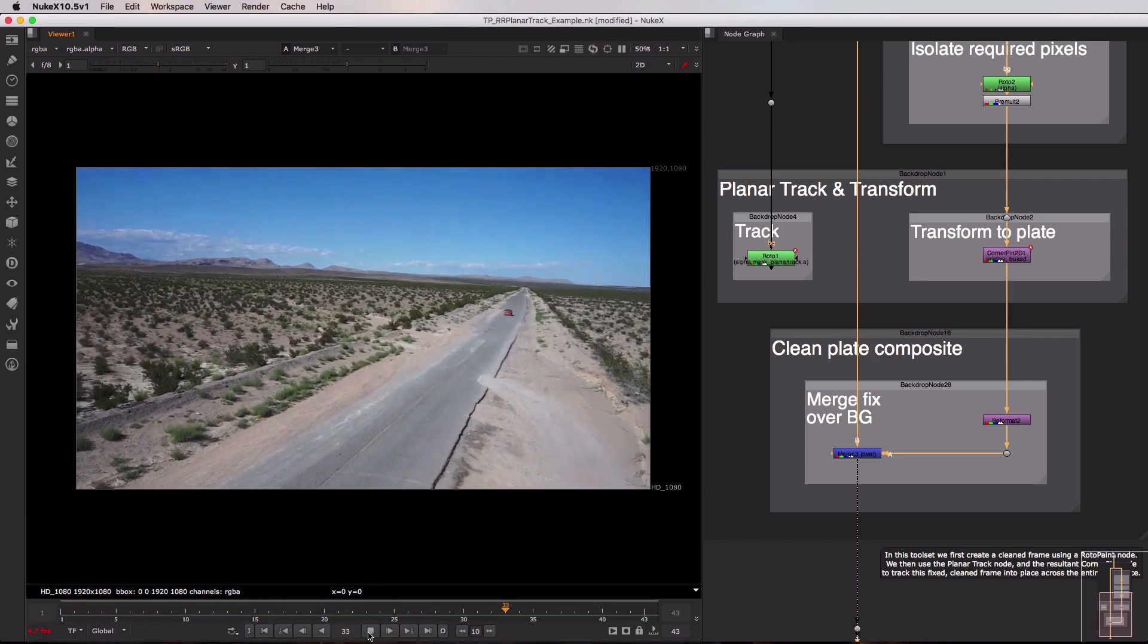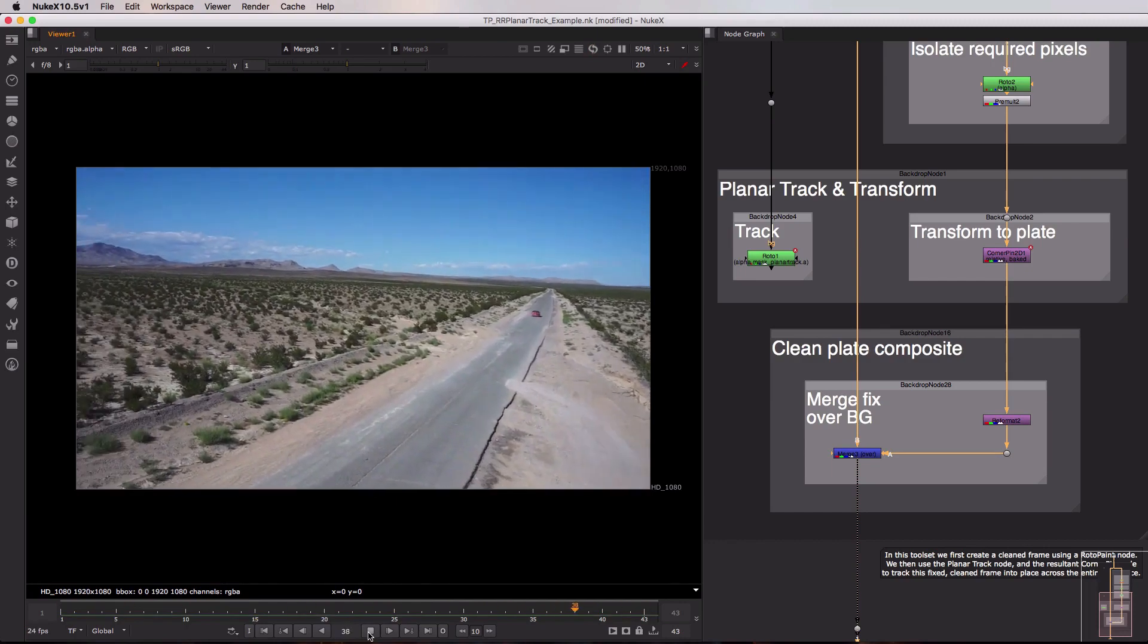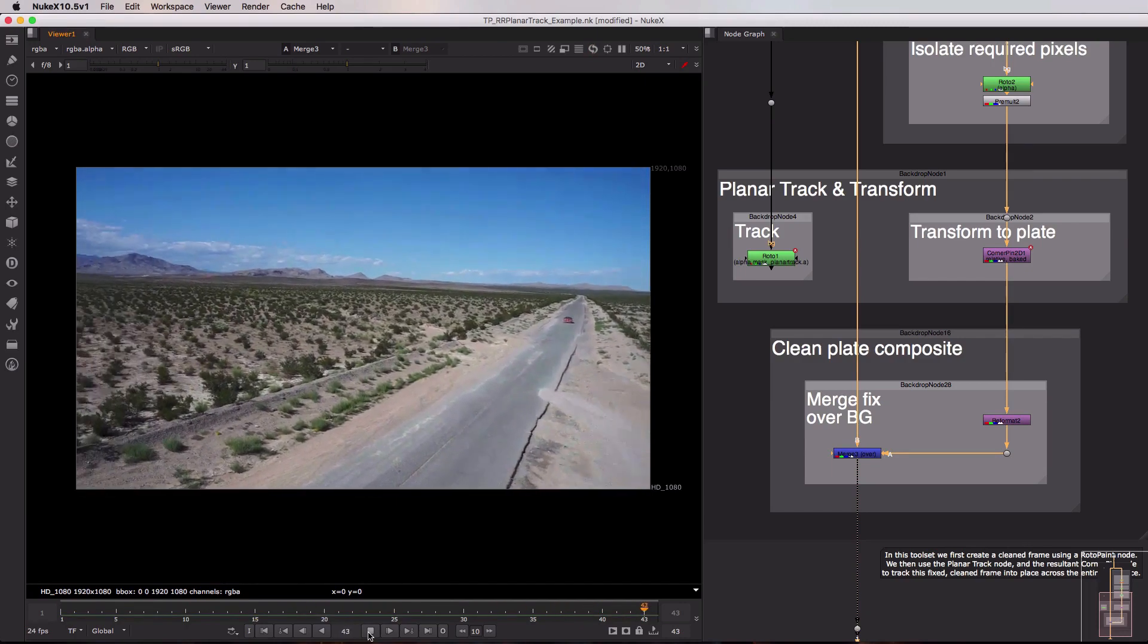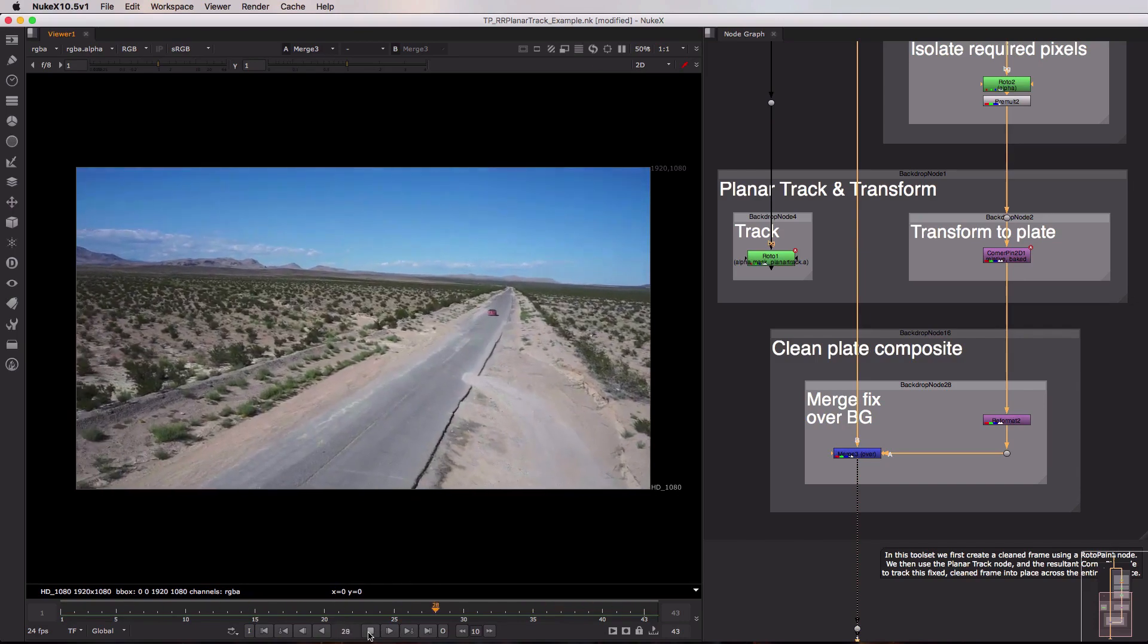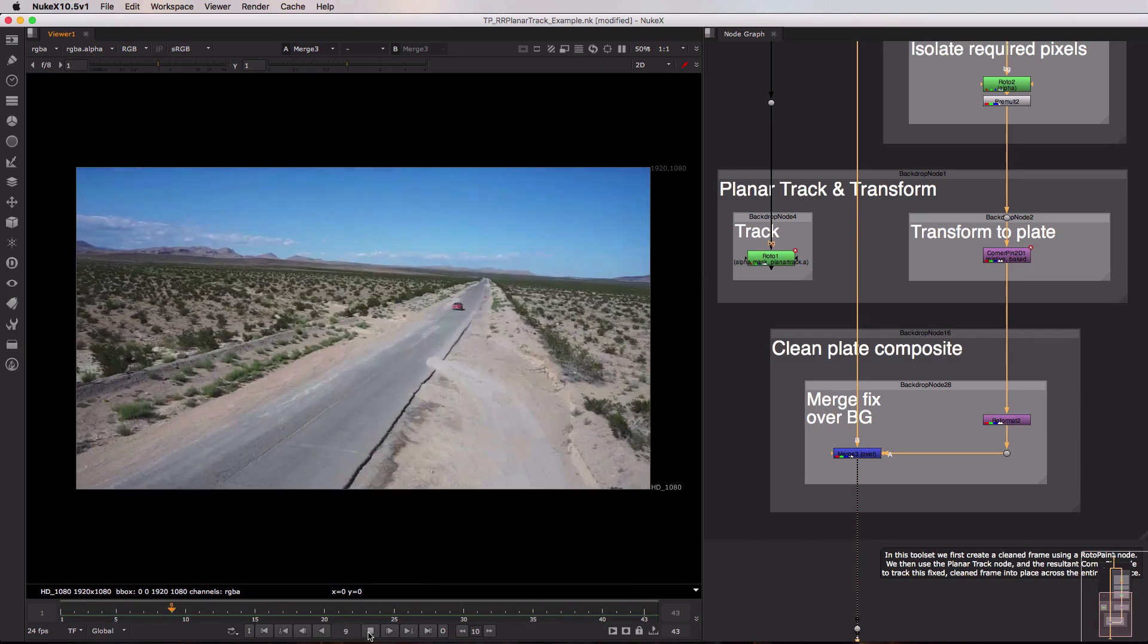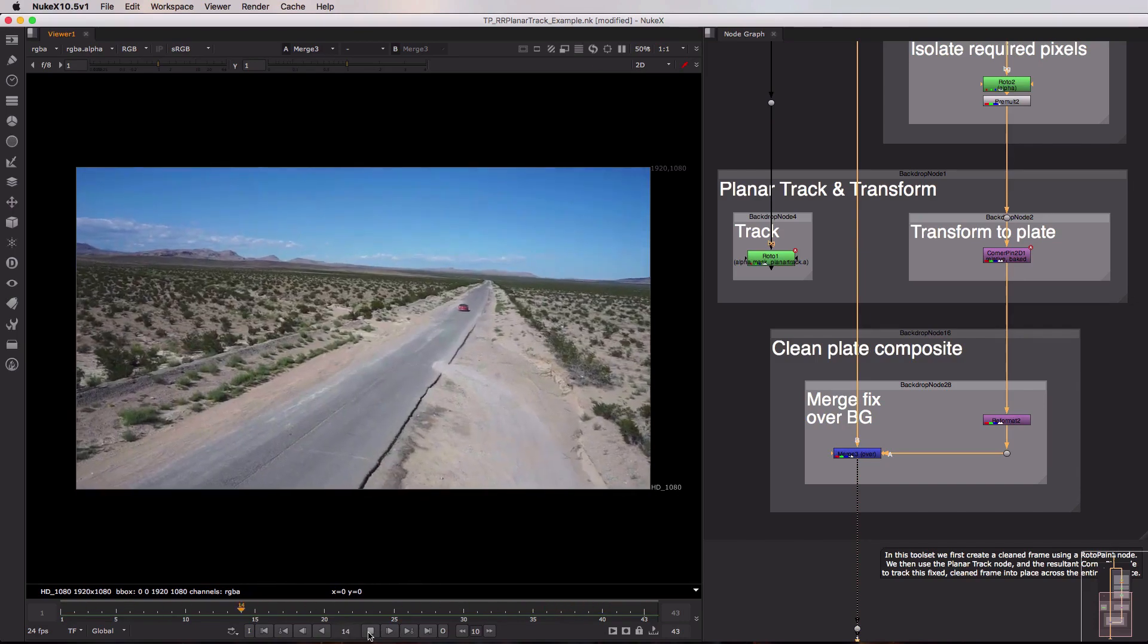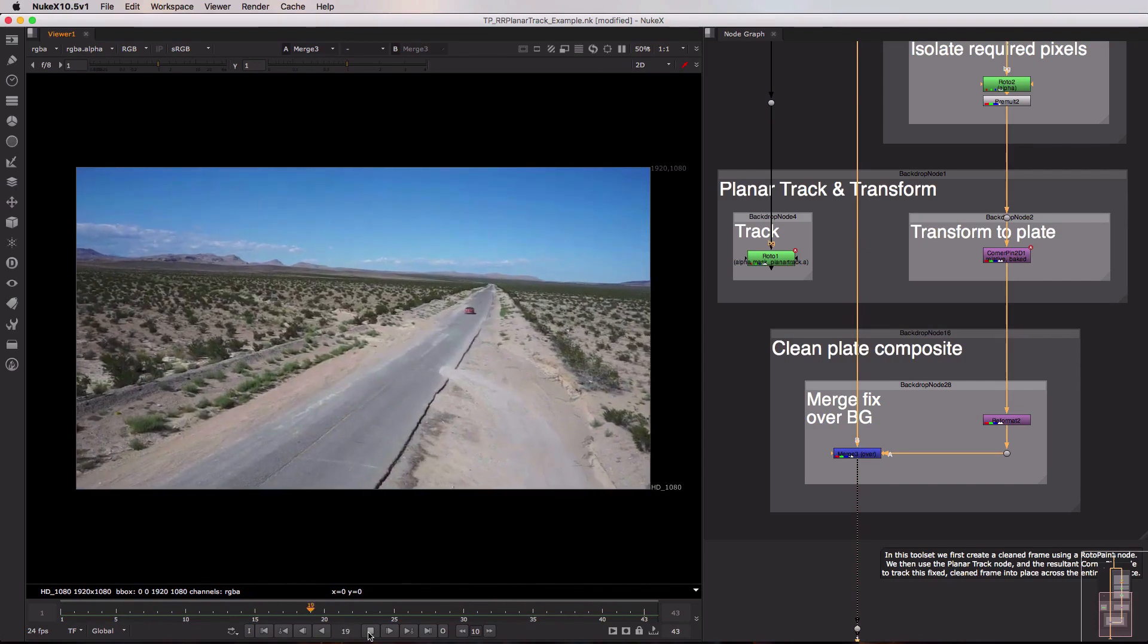So that is how you might use this toolset to planar track a fix into place across an entire shot. Again this is useful if you don't have that camera or geometry information although it will only really work if the surface you're tracking and the fixes you're adding in are perfectly flat inside of your sequence.